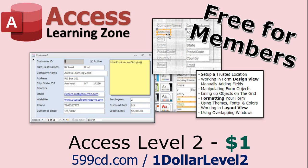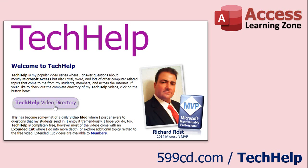Want to have your question answered in a video just like this one? Visit my tech help page on my website. You can send me your question there.